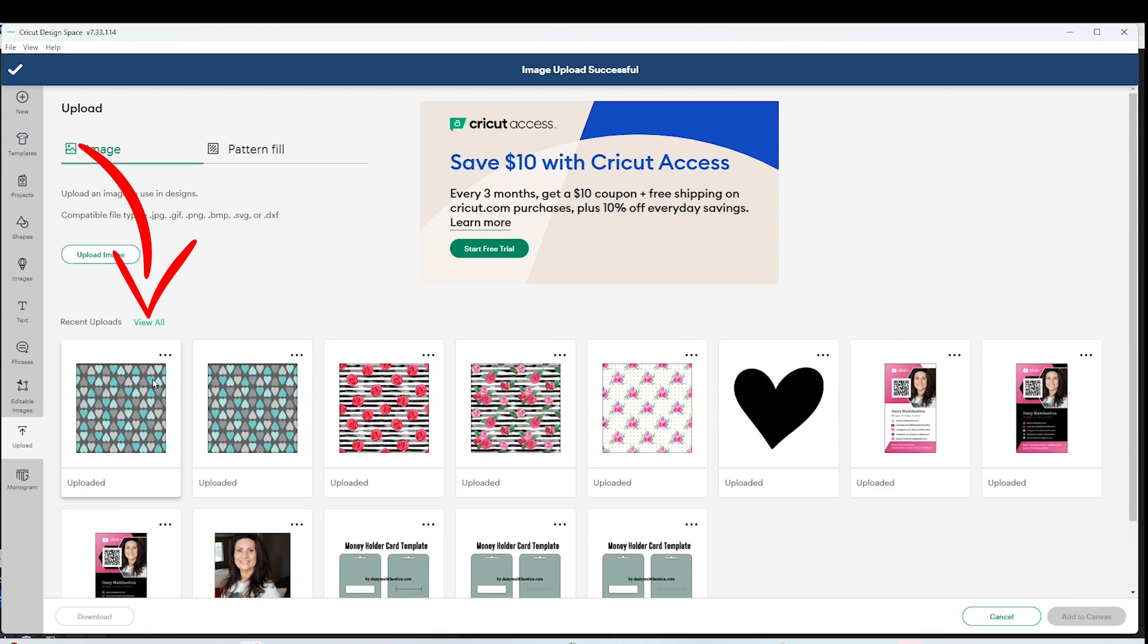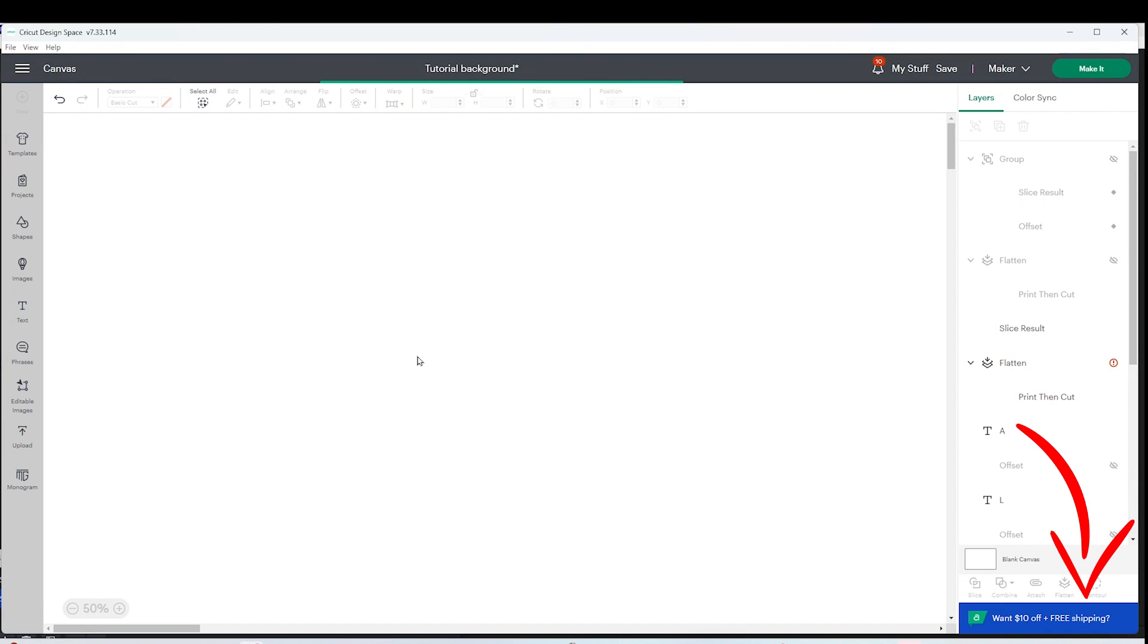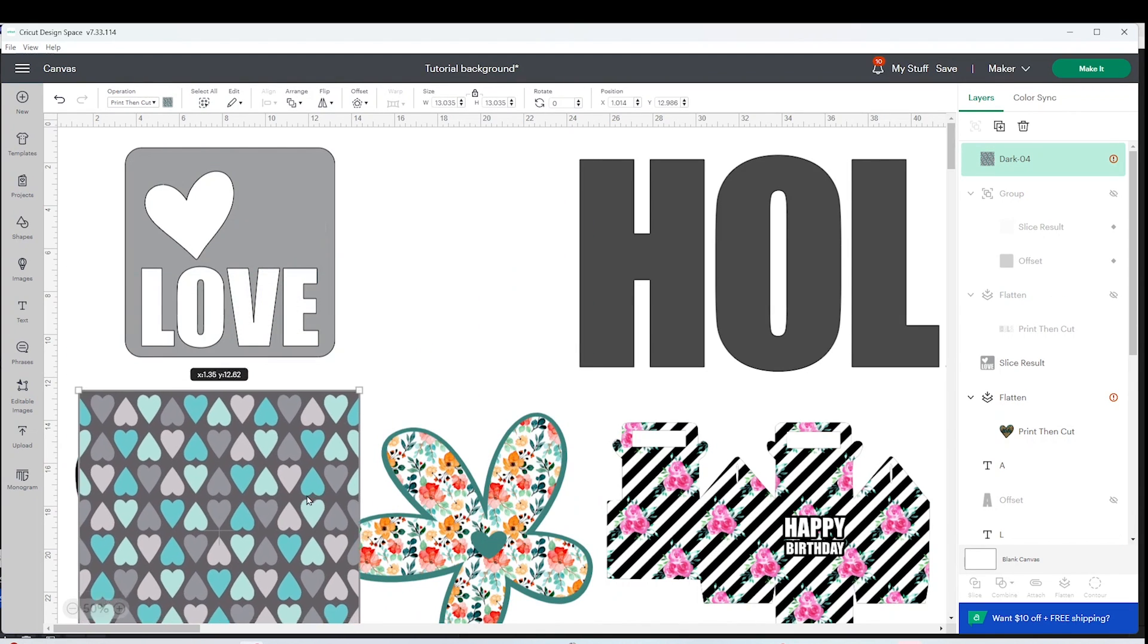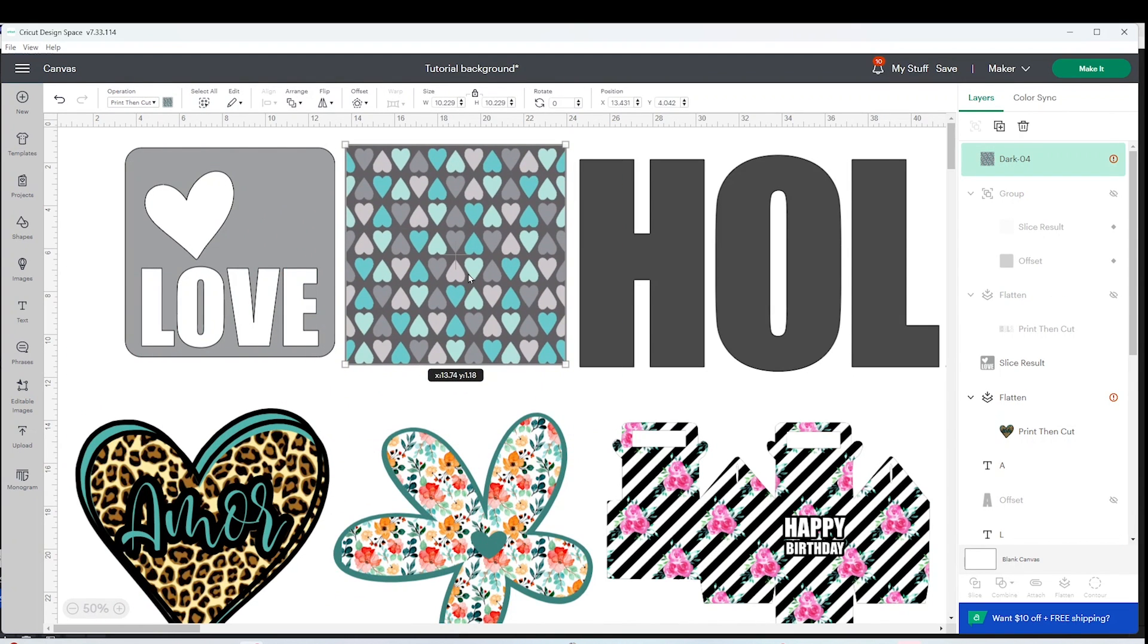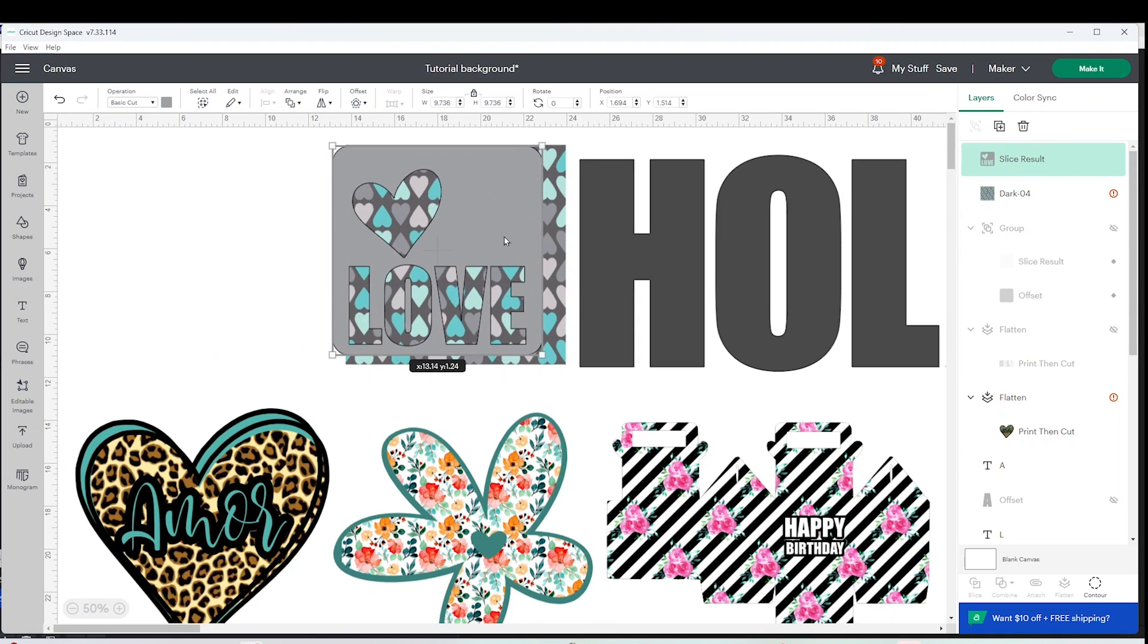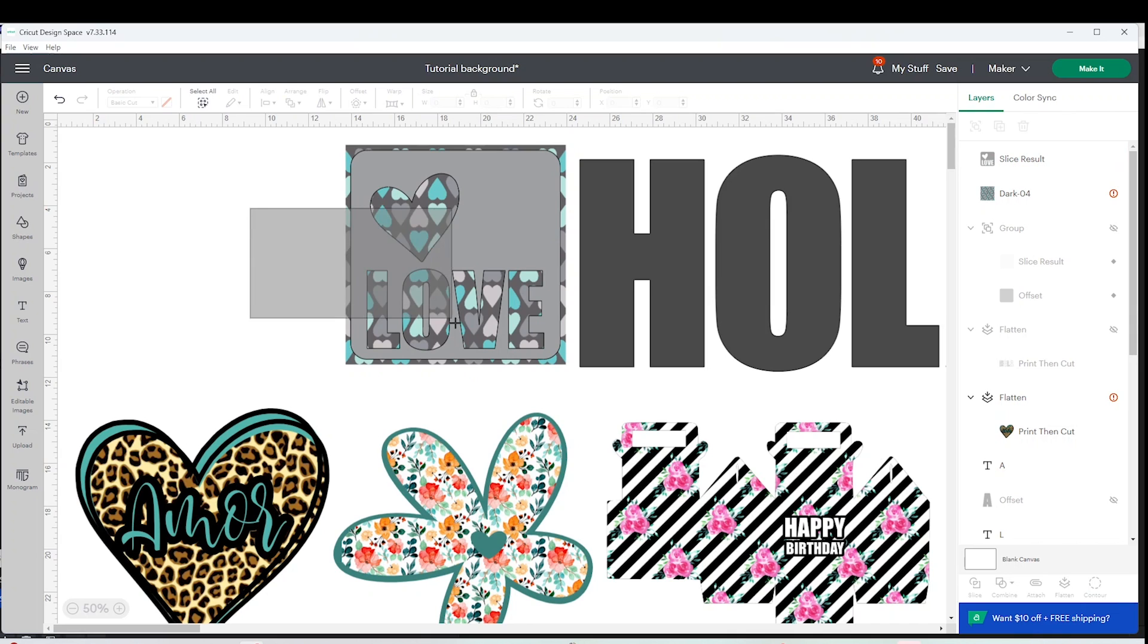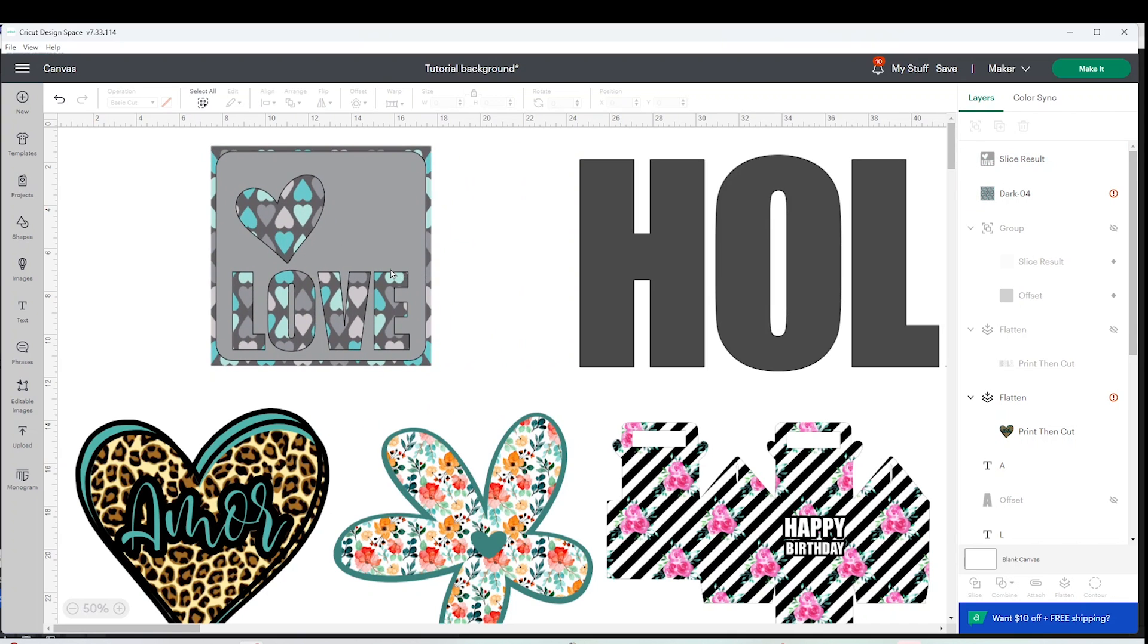Select it and add it to the canvas. Select it and resize it. Now select the shape that you want to add background, place it in the center, select both layers and click on slice.